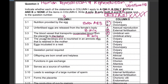Question 3.4: 'The young develops and is nourished in an amniotic egg that is retained in the mother' — that is inside the mother's body — the answer is none. 'Eggs incubated in a nest' — that is A only. 'Gestation period required' — that is B only.